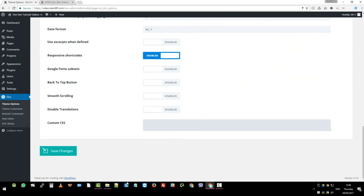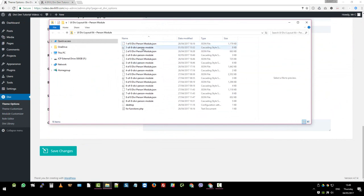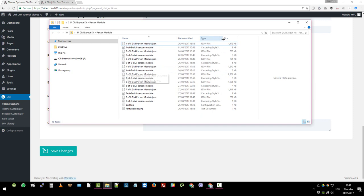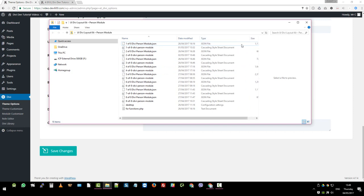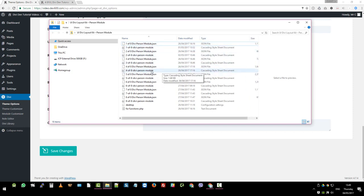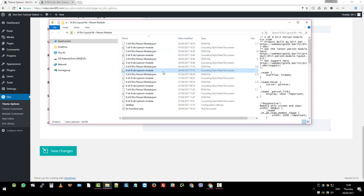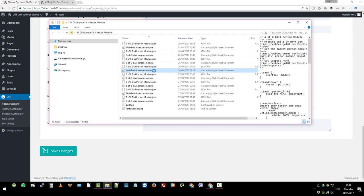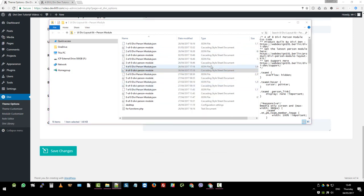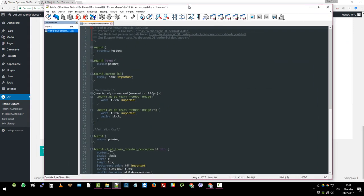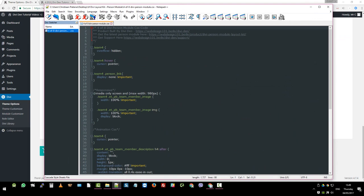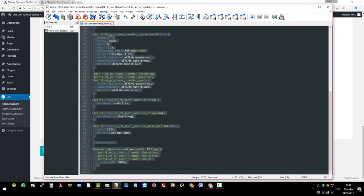For that, we want to go to the CSS file, which will then be four of eight Divi Person module, cascading style sheets. Open that in your favorite editor, text editor that is. Open with notepad. I've got that over here.